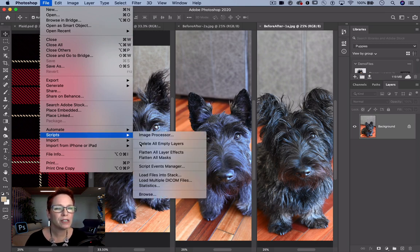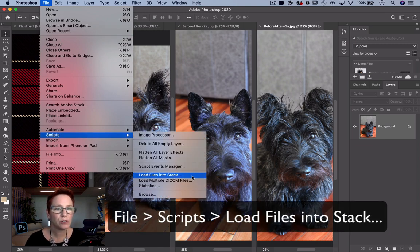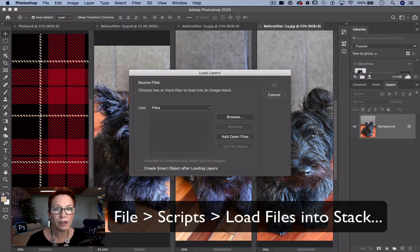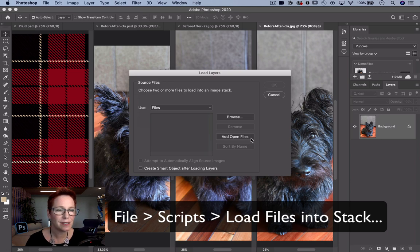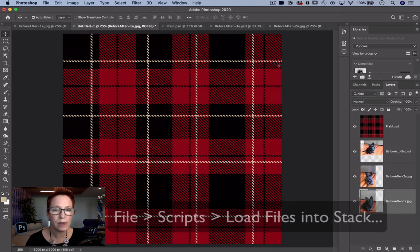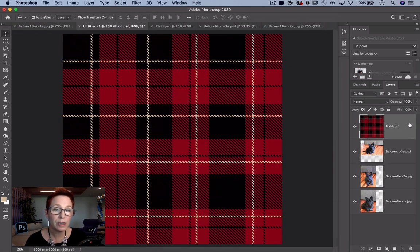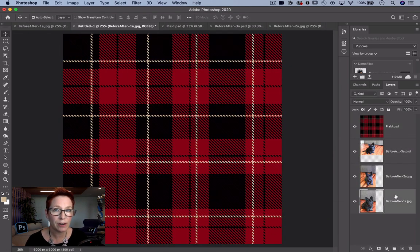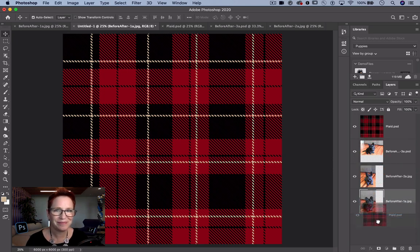To bring these pictures into the same doc, I'm going to use File, Scripts, Load Files into Stack. Photoshop is combining them into one document, each file on its own layer, each image stacked on top of the other. Done.